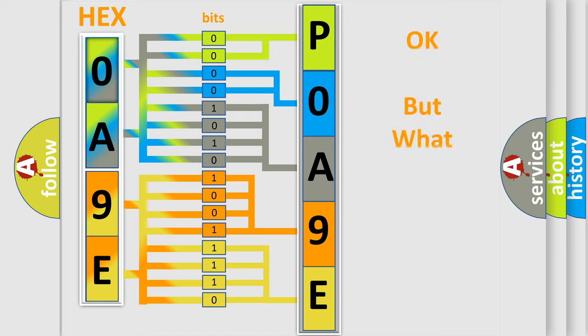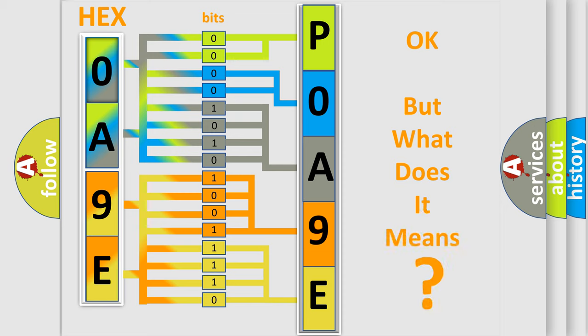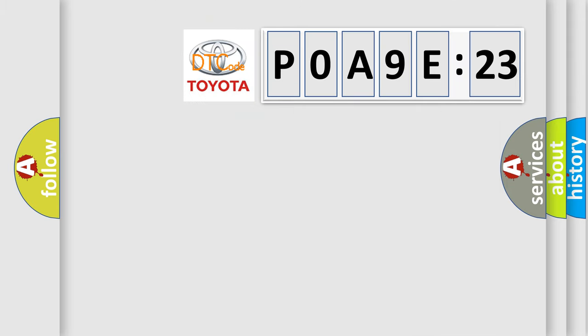We now know in what way the diagnostic tool translates the received information into a more comprehensible format. The number itself does not make sense to us if we cannot assign information about what it actually expresses. So, what does the diagnostic trouble code POA9E123 interpret specifically for Toyota car manufacturers?